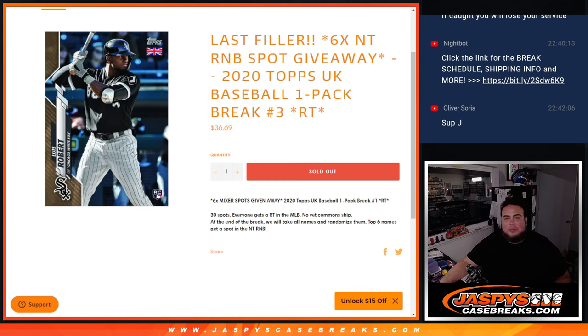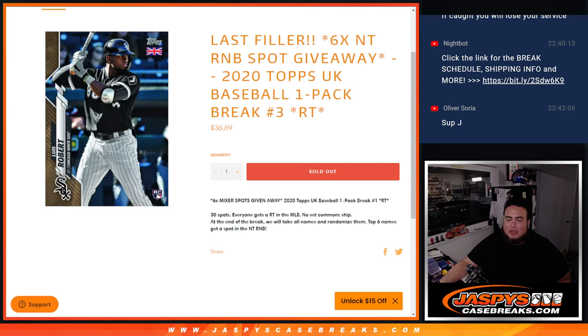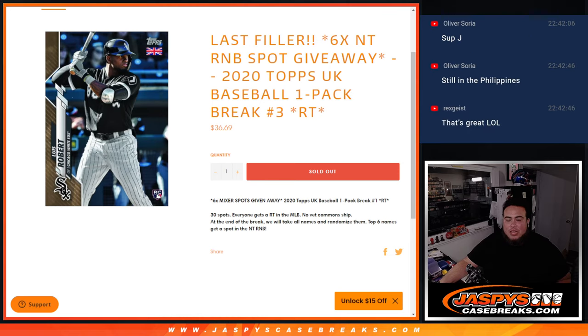What's up everybody, Jaycee here for jazbeescagebrace.com. It's our last filler guys, sell out the last 6 spots in NT Baseball R&B with this 2020 Tops UK Baseball 1-pack break, round of teams number 3.